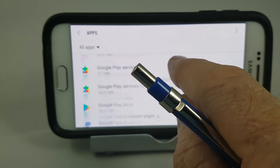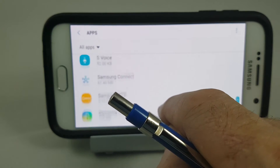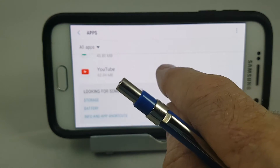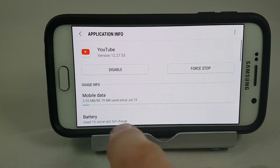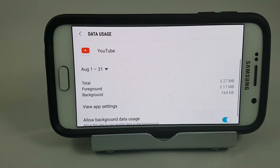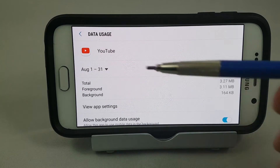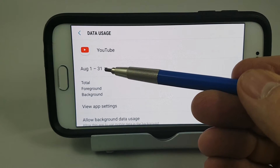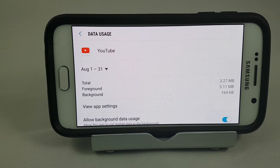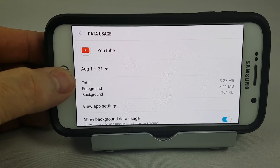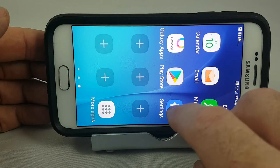For this demonstration, we're going to scroll all the way to the end — the list is alphabetical, so YouTube is at the end. We open YouTube, go to Mobile Data, and this tells us our baseline. Right now it shows that for this billing cycle — August 1st to August 31st — I've only used 3.27 megabytes, which isn't a lot since this is one of my backup phones. We'll make a note of that and head back out to launch YouTube.